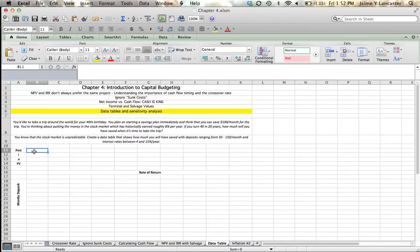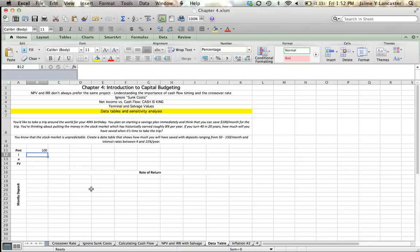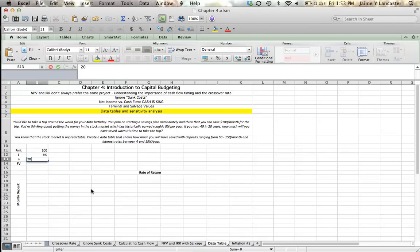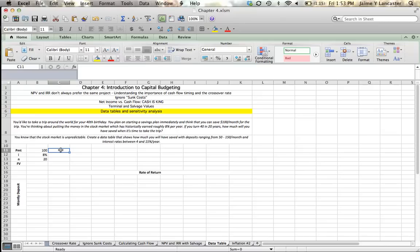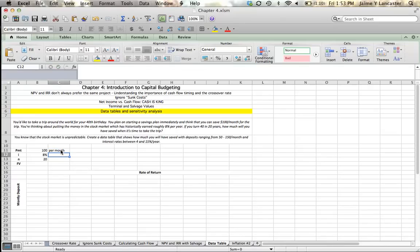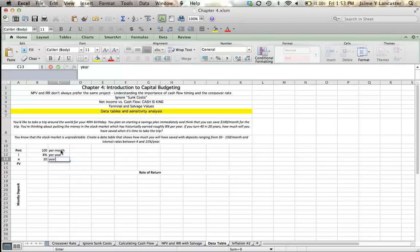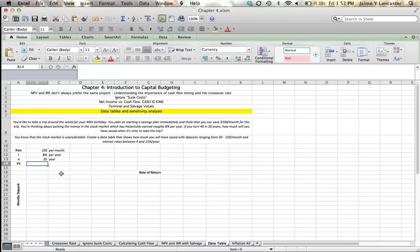First is our estimated $100 per month savings. The next is our 8% per year interest. And our other is 20 years that we're going to save for. And so one thing that we want to notice is that our savings amount is per month, our interest rate is per year, and our time period is in years, 20 years. So we have to adjust our future value to take into account that we're making monthly payments. So we're going to have to adjust our interest rate to a monthly interest rate and our number of years into months.